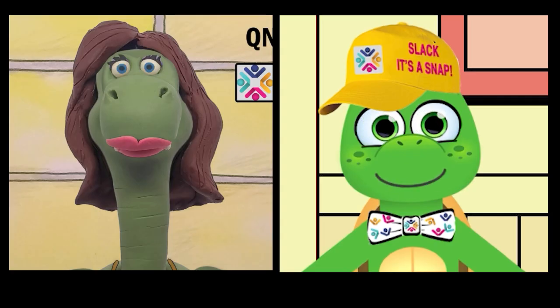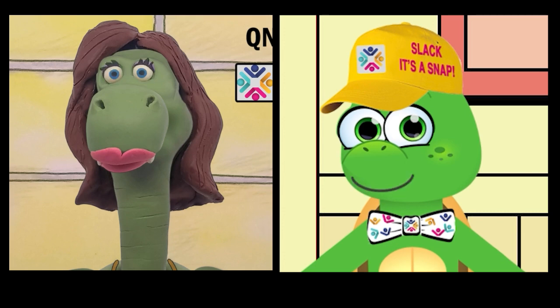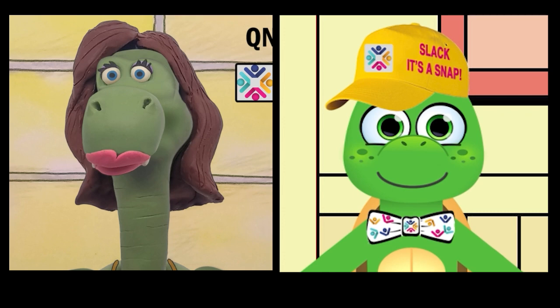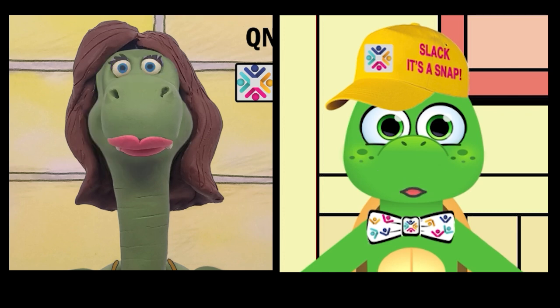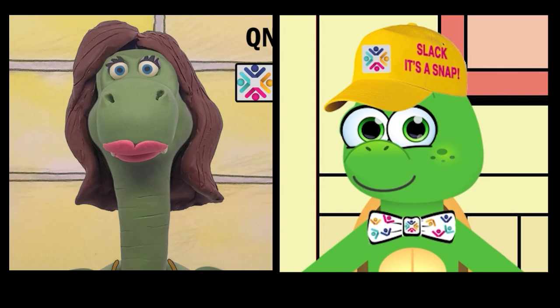Why yes, Barb! Every channel on QNET Slack has a canvas, and you can even create in every direct message you compose. Then you can share them in any other channel, conversation, or huddle.